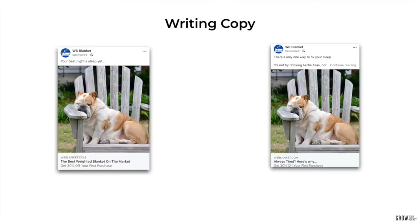Compare: 'Your best night's sleep yet' on the left doesn't do anything for you. But 'There's only one way to fix your sleep and it's not by drinking herbal teas' on the right — if I was scrolling through my newsfeed and saw that, I'd click on it. It almost looks like a blog post or editorial. The main thing you want to do is avoid your ad looking like an ad.